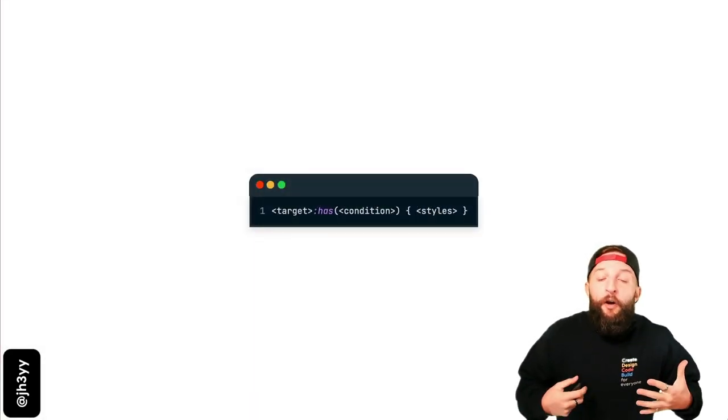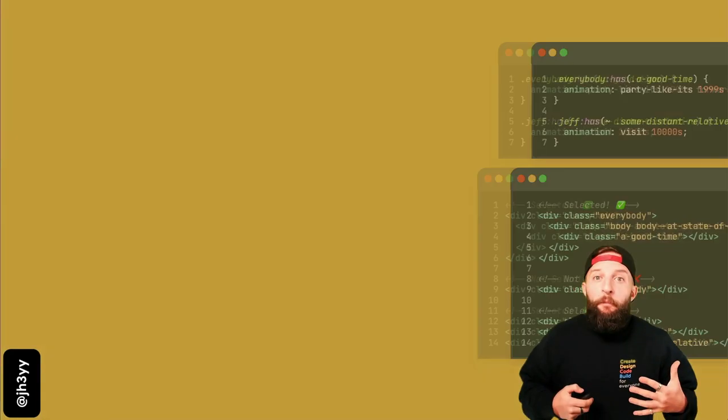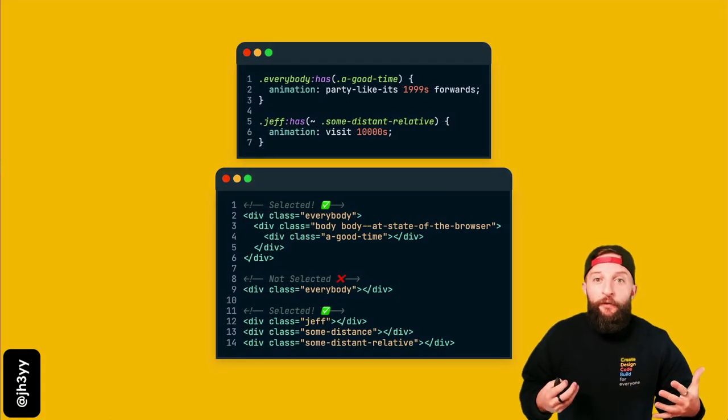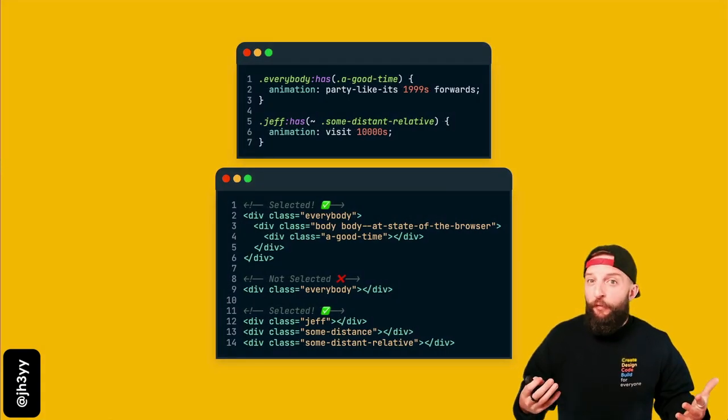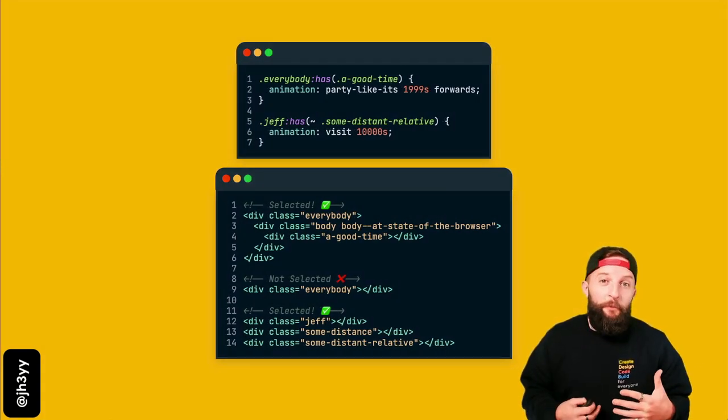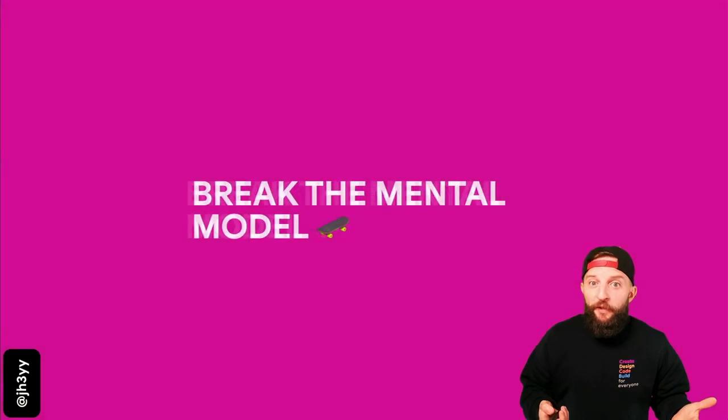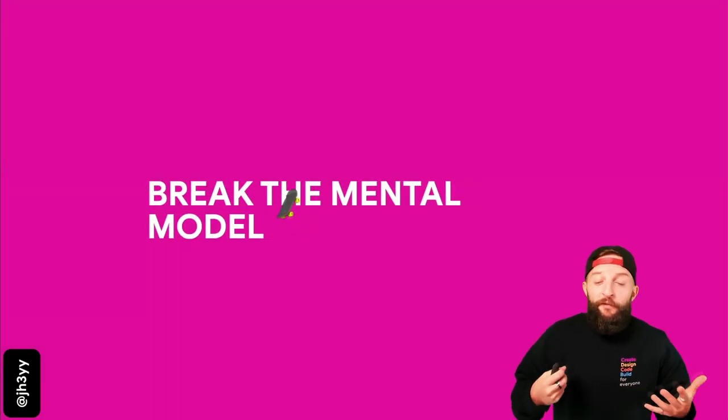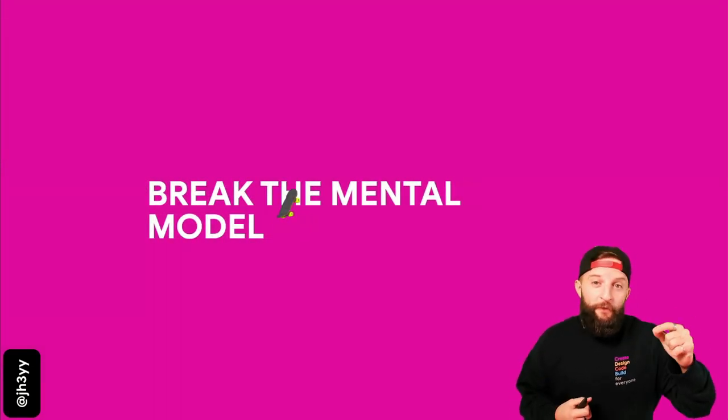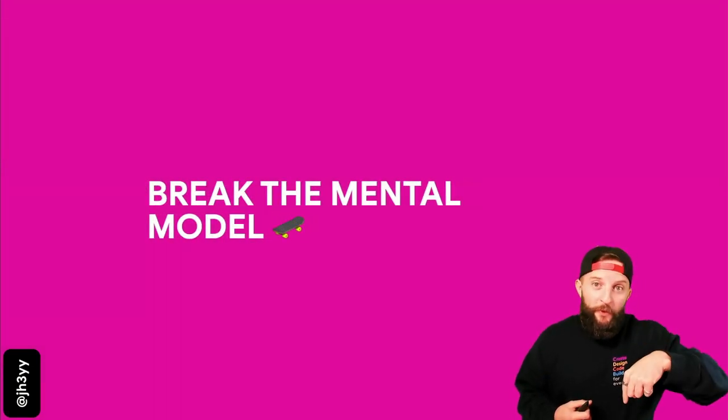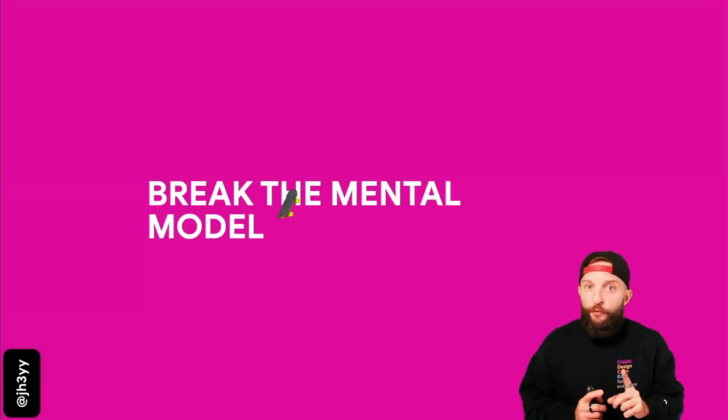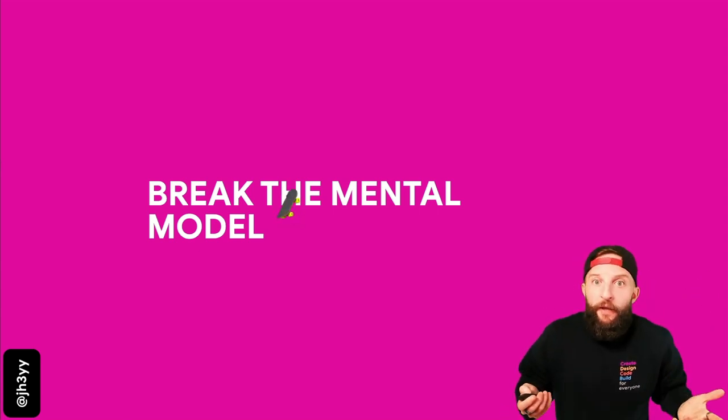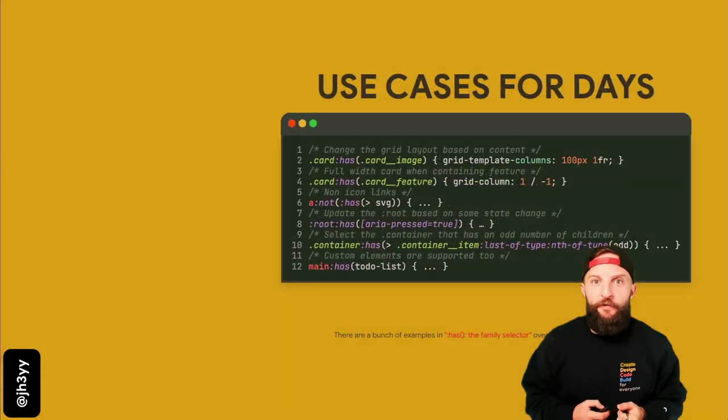This is how it looks: you target some element based on a condition, and that condition could be a number of things - whether it has a particular child, a distant sibling. You've really got to break the mental model. Instead of thinking downwards with the cascade, you can now also go up and to the side and in various directions.